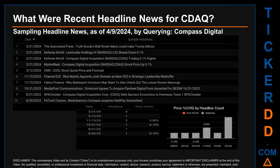Publication dates spanned 275 days. The latest publication was Thursday March 21st, 2024, when there were four found headlines. The Associated Press published the headline: 'Truth Social's Wall Street debut could make Trump billions.' Defense World published: 'Lankadia Holdings IVV NASDAQ LCA shares down 0.1 percent.' Defense World also published: 'Compass Digital Acquisition NASDAQ CDAQ trading 0.1 percent higher.' MarketBeat published: 'Compass Digital Acquisition NASDAQ CDAQ stock price up 0.1 percent.' The oldest publication was Tuesday June 20th, 2023.